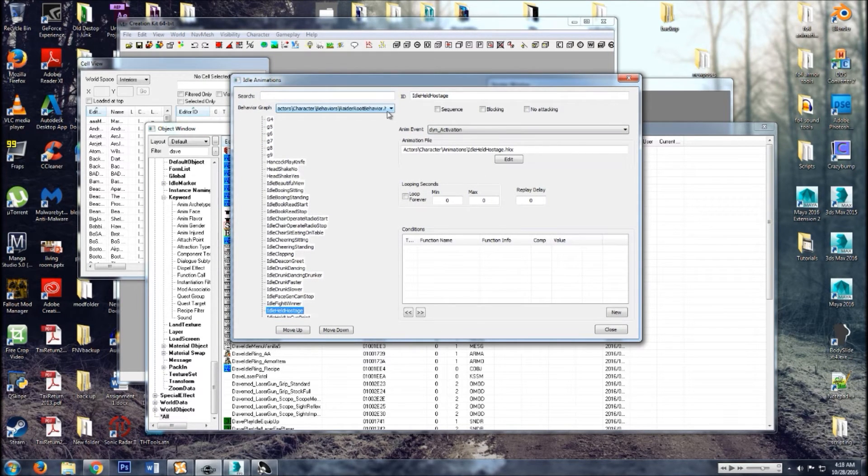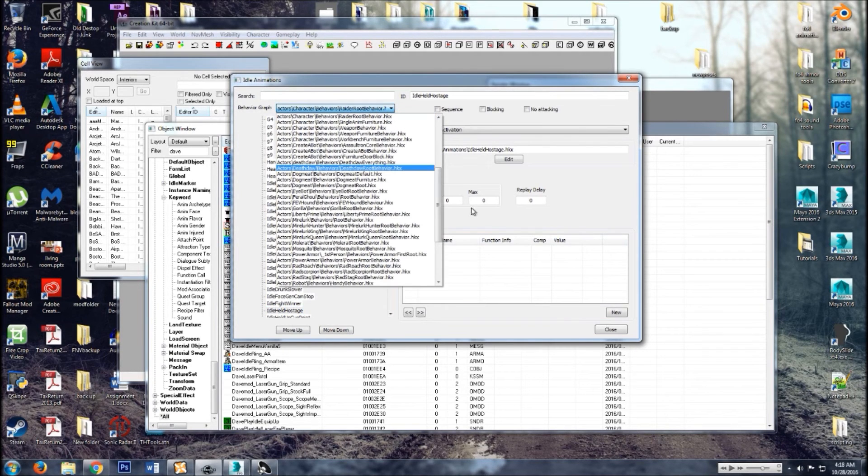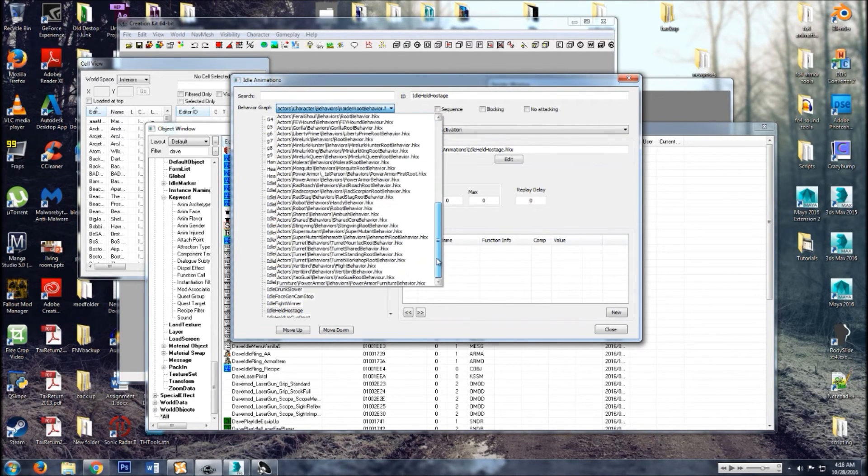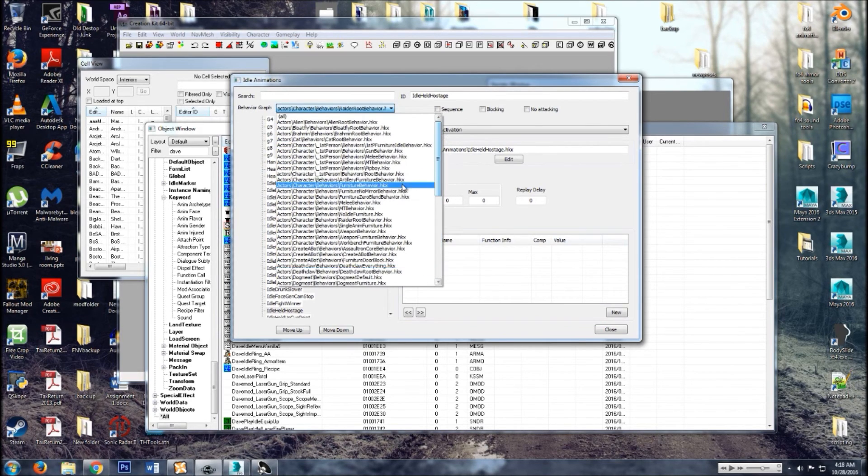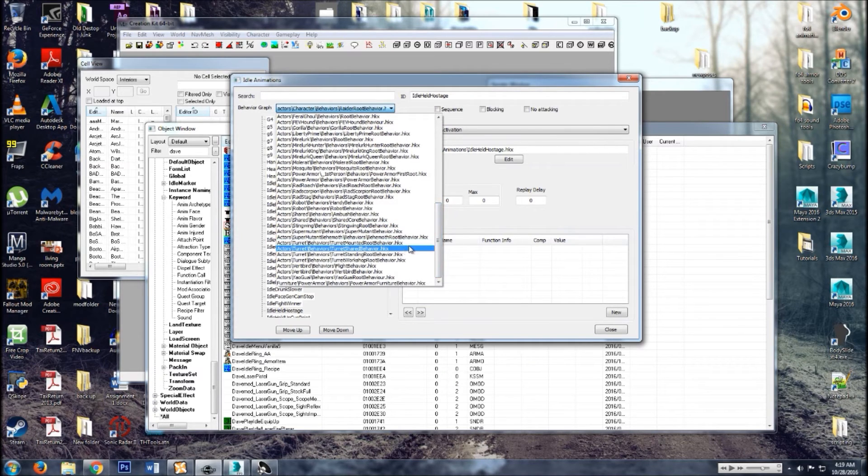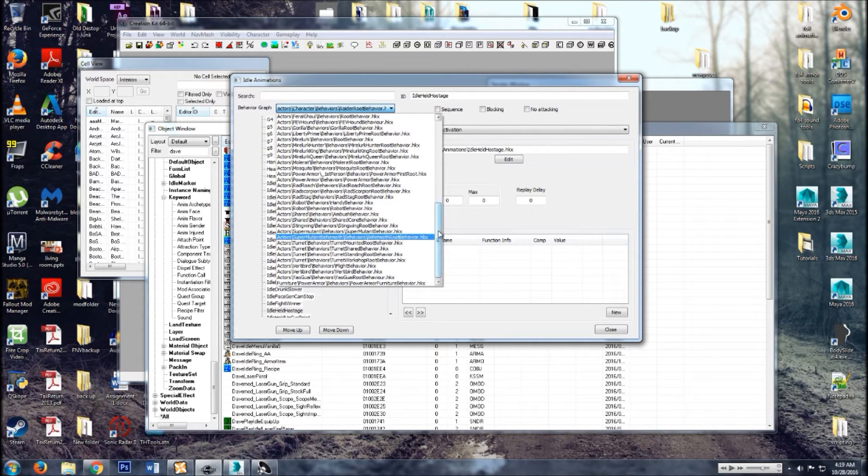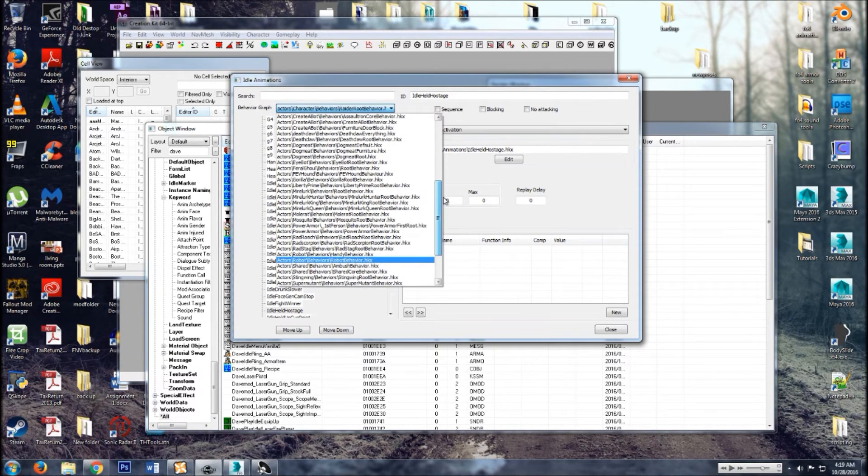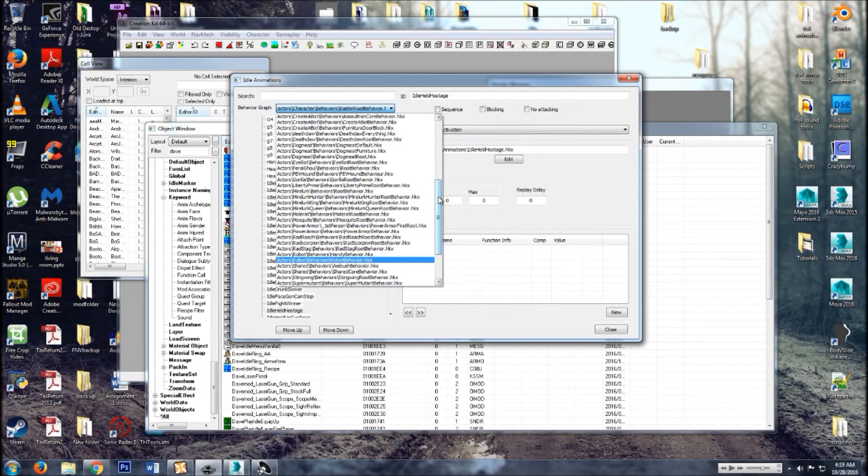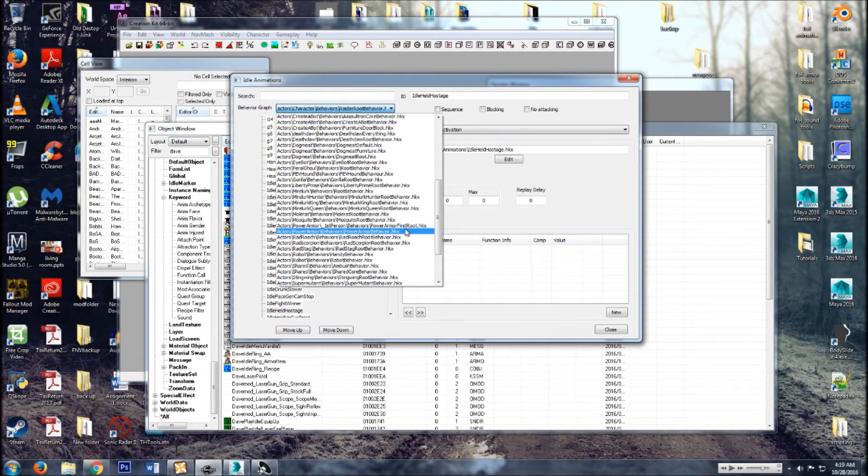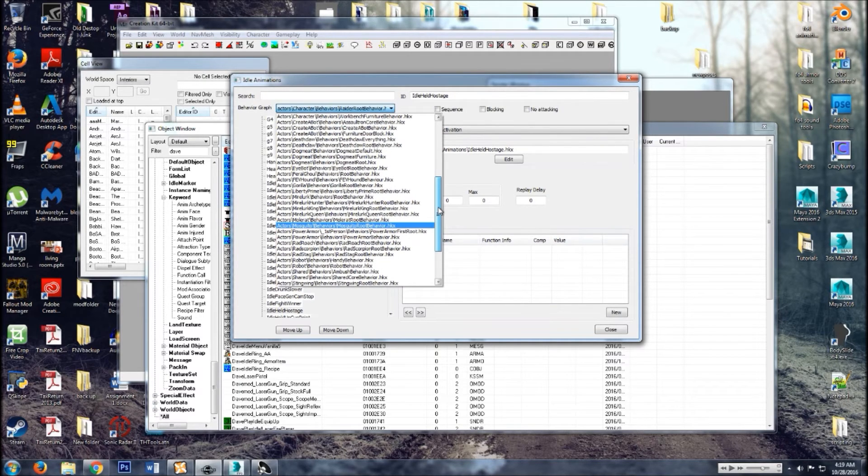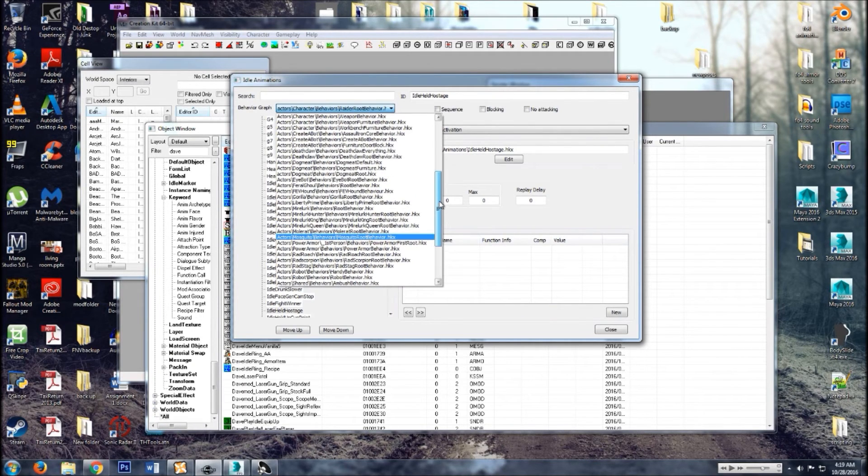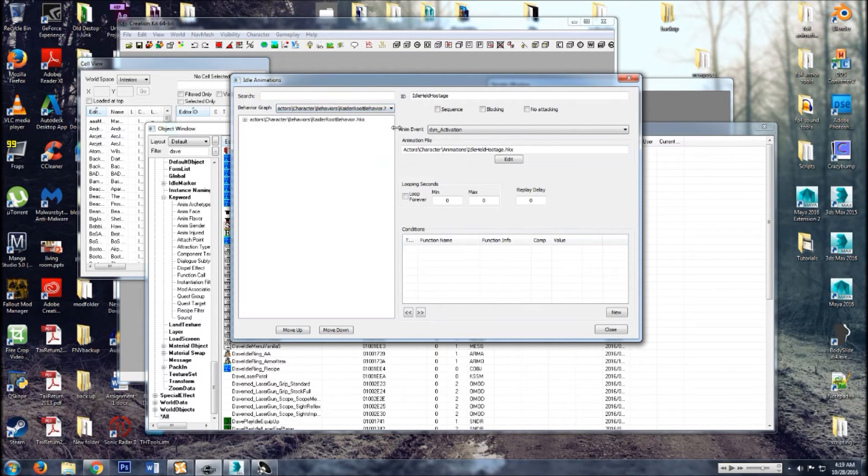So now once you have the CK up, go to gameplay animations. I've never tested it, I think for our purposes you can add an idle to pretty much anywhere, but again I've never tested it. But the way it works, I don't think it really matters where you put it. But I like to put it with the radar root behavior.